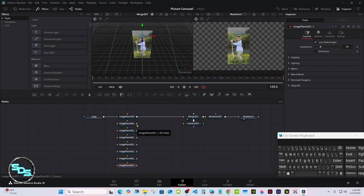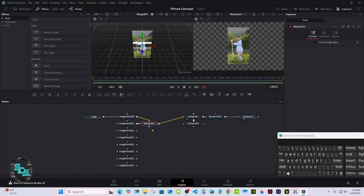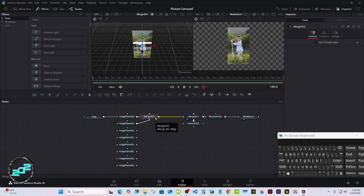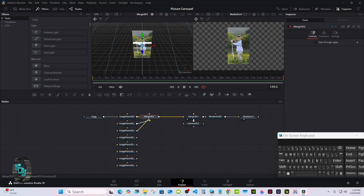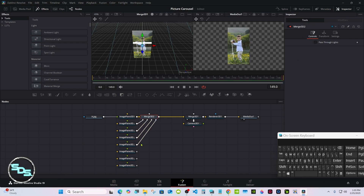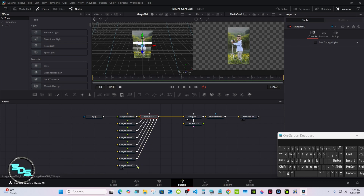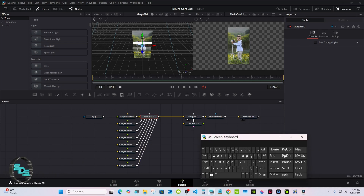Now we'll merge this into the one above it — it'll create a Merge. Then connect all the rest up to the Merge. Right now they're all stacked at one spot; we want to rotate these.